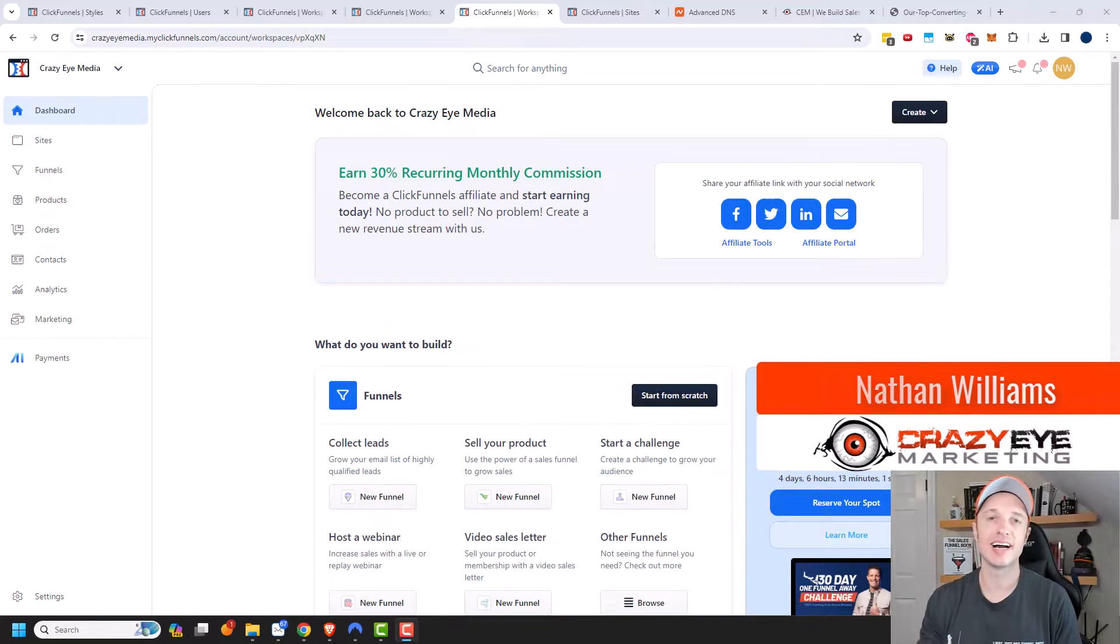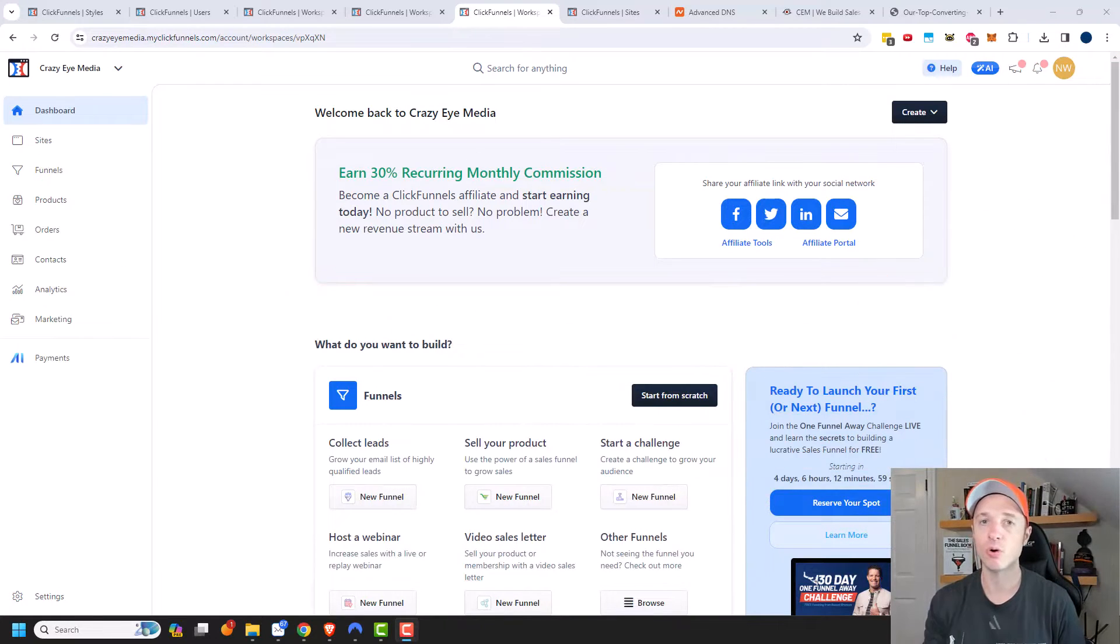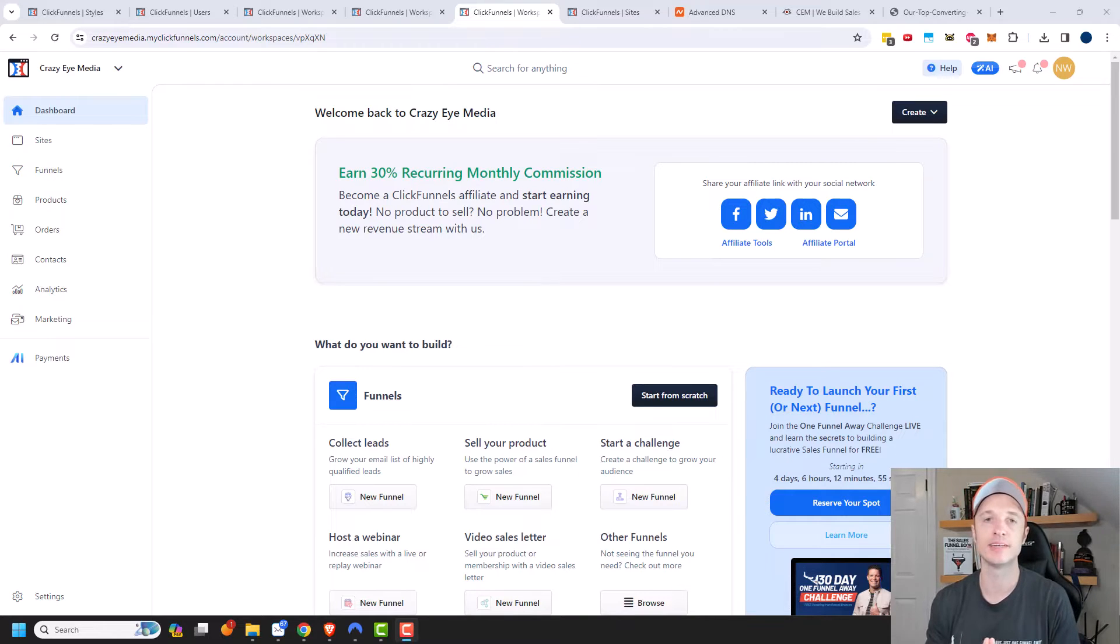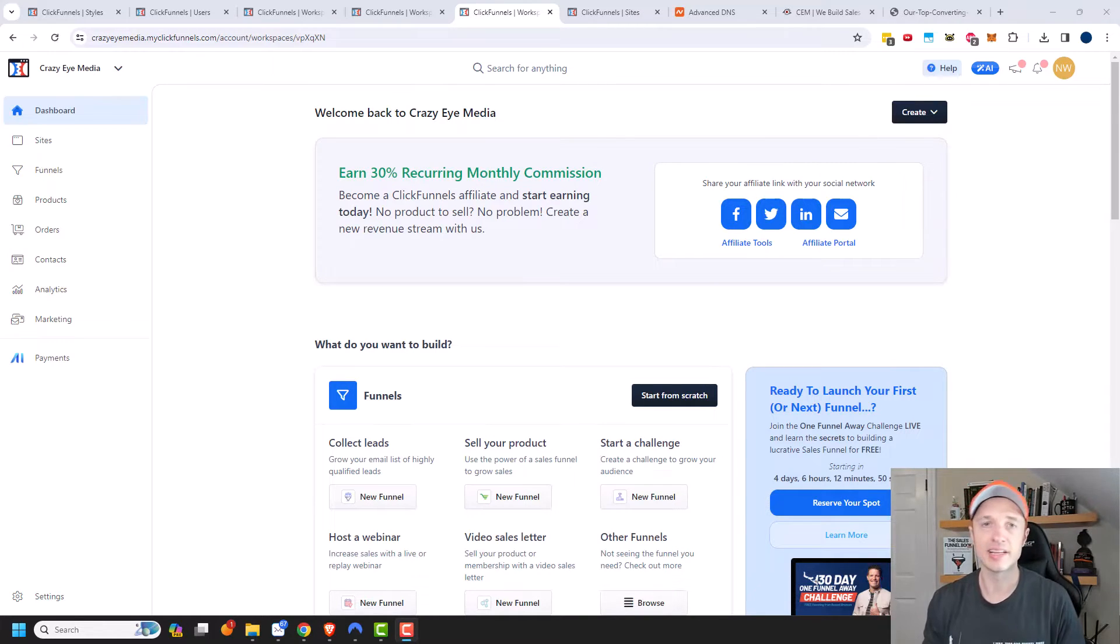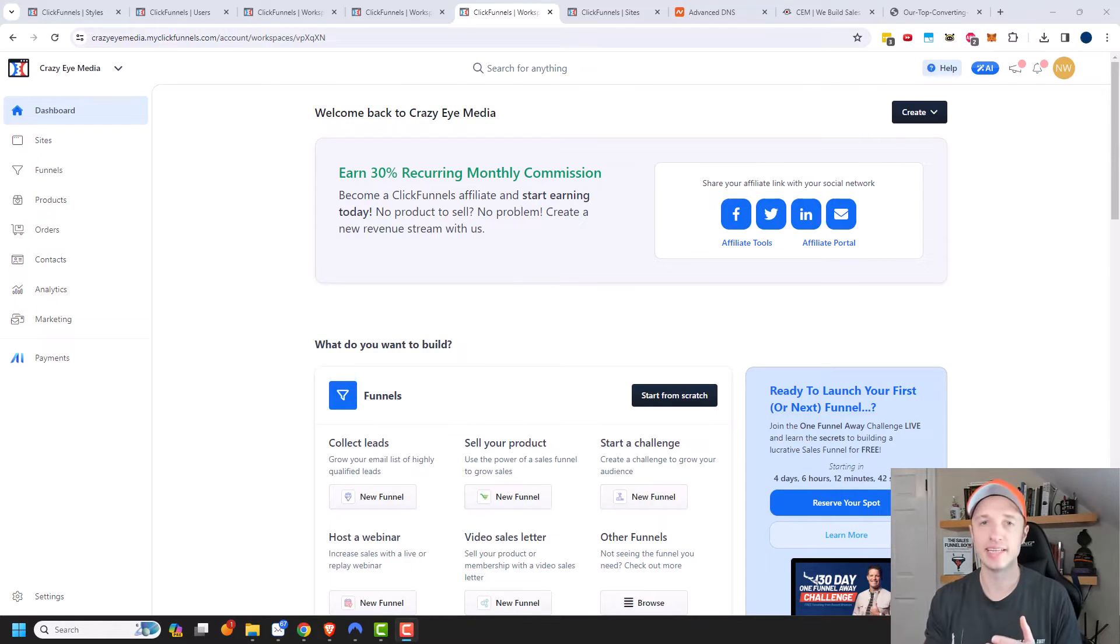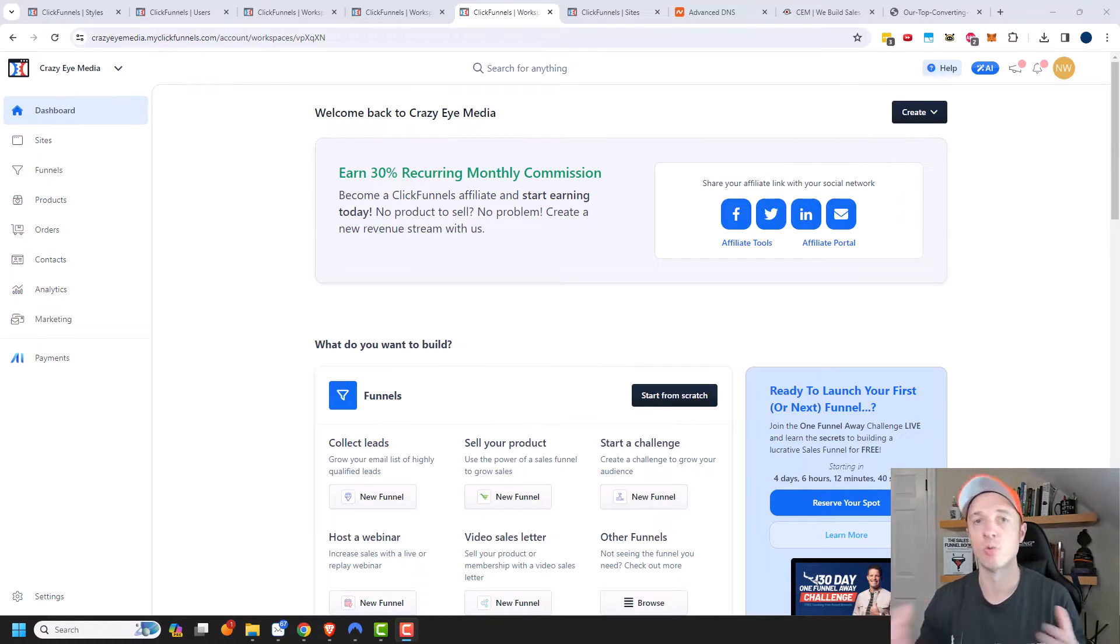It's Nathan with crazyeyemarketing.com and in this video I want to do a tour of the ClickFunnels 2.0 dashboard because it functions a little bit different than ClickFunnels Classic. ClickFunnels 2.0 does a bunch of stuff, so I want to give you a little detail so you can understand how it all works and fits together.